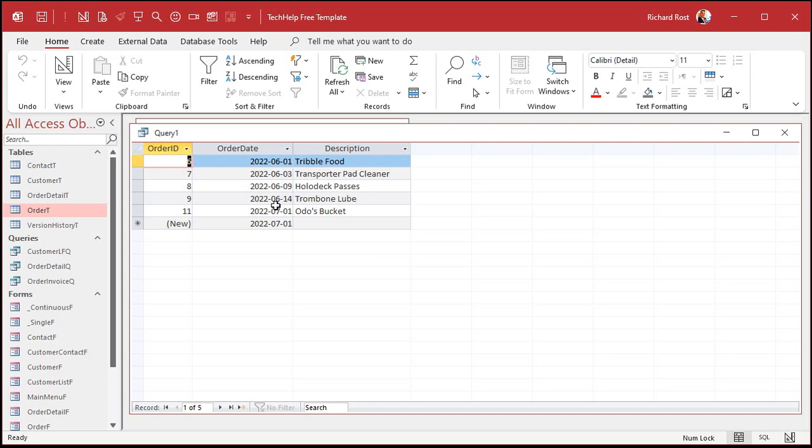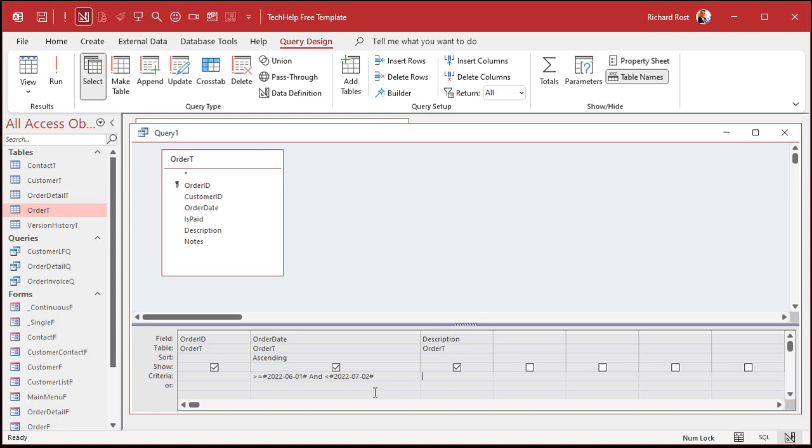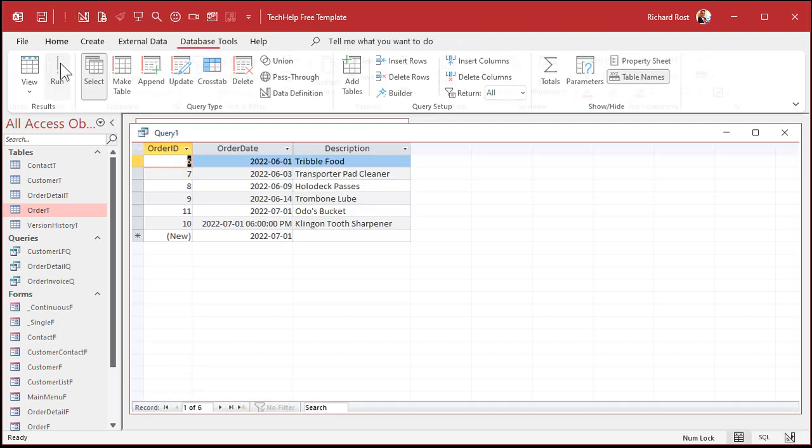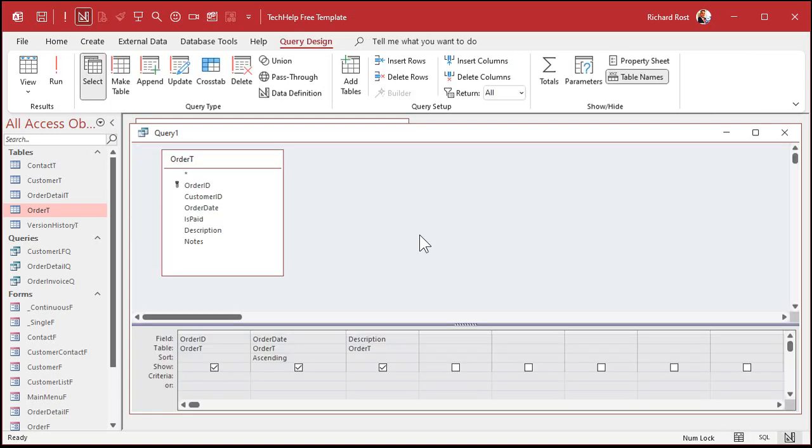You could also say, instead of between, you can say greater than or equal to that value and less than or equal to that value or any combination thereof. Same thing. And when I run it, there you go. So if you have times in here, you want to make sure you include all those. You can say less than 7-2. Because less than 7-2 will include orders on 7-1 with a time, like 7-1 at 6 p.m. But it won't include 7-2 at midnight because we want less than that. So if I run this now, there you go. There you go. There's your Klingon Tooth Sharpener.